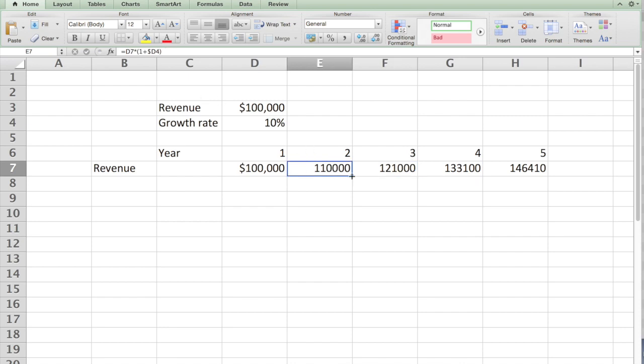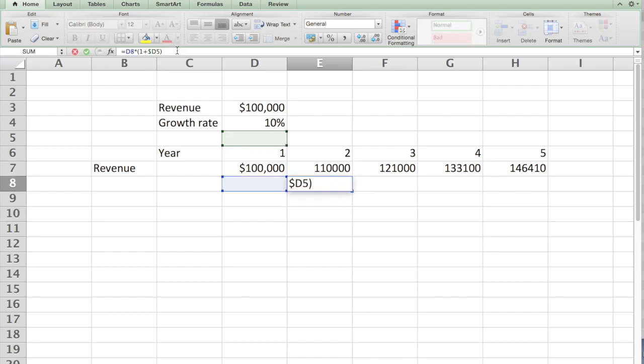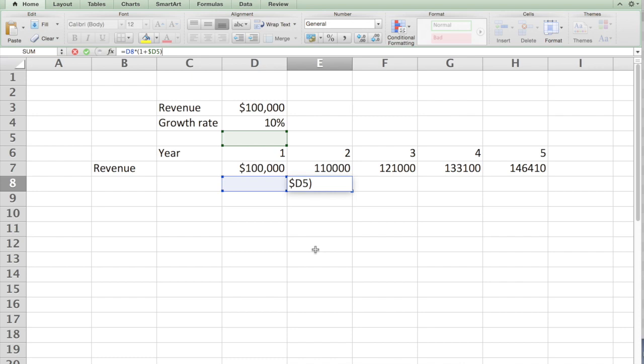If I copy this particular formula down below and click here, you see this particular D7 has shifted to D8. Likewise, D4 shifts to D5. But horizontally, when I copy it, D5 was locked. When I copy it vertically, it still shifts.